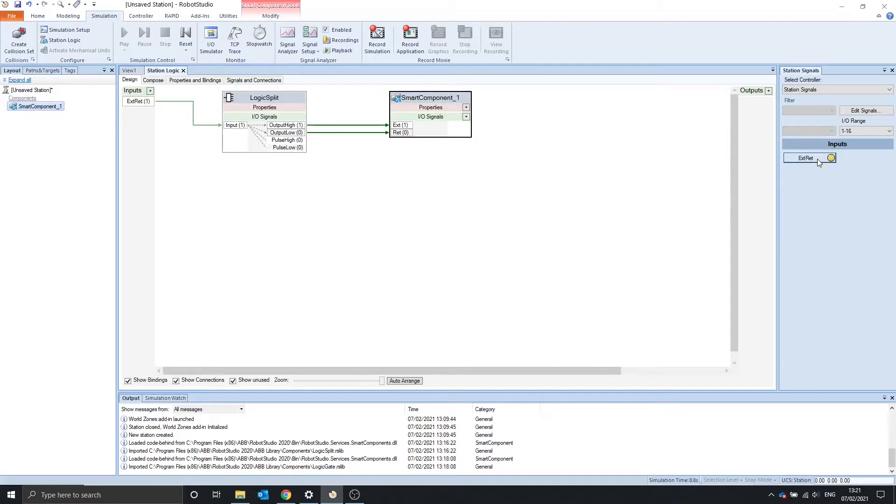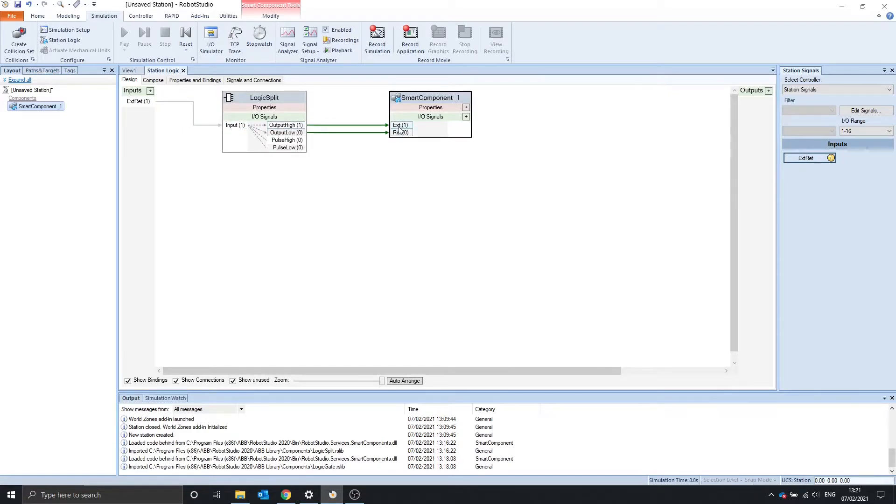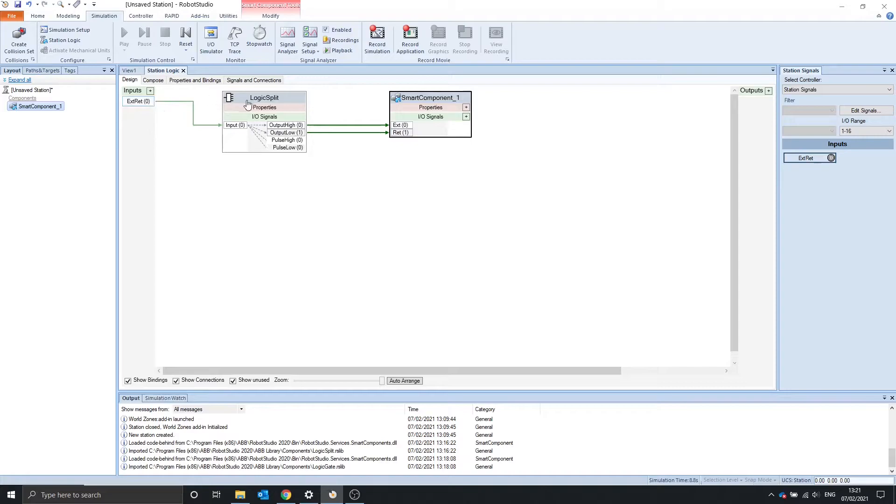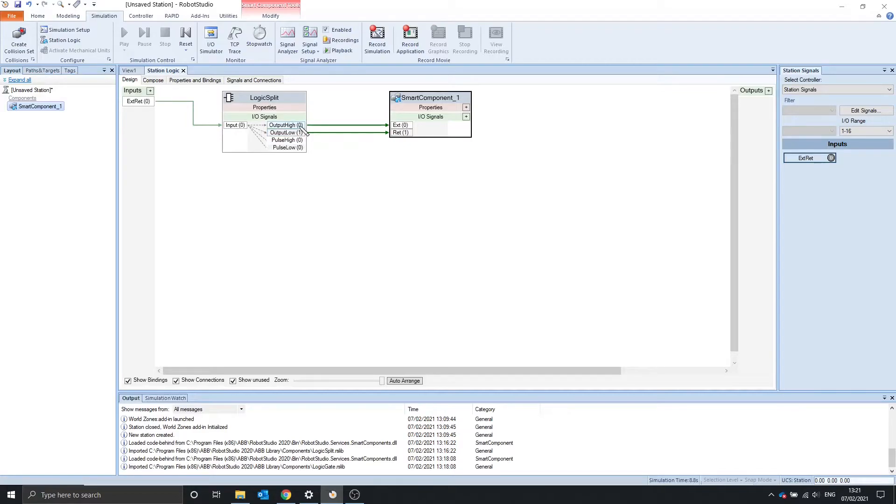When we turn on the extend retract, we can see it goes to the logic split, turns output high on, and extend is on and retract is off. When we turn this off, it goes output high turns off and output low turns on. Therefore, this cylinder is retracted.